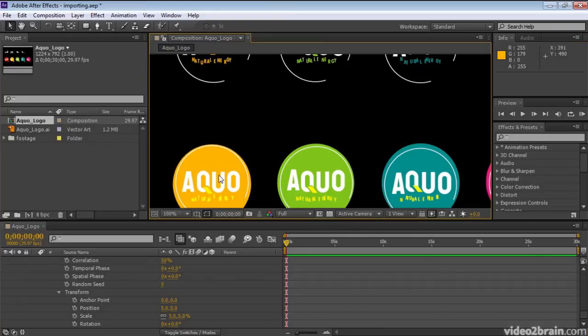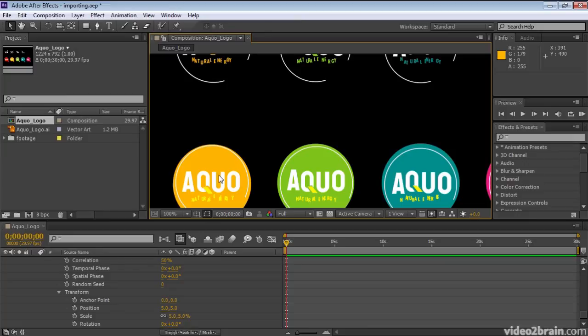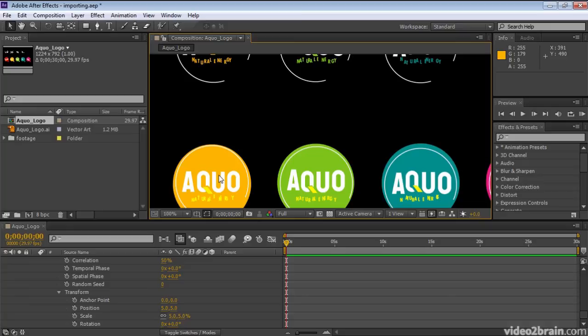Note that not all features in Illustrator are supported for conversion into After Effects. For example, gradients may come over as 50% gray, and partial transparency defined in Illustrator is not converted over into After Effects. So you may end up with completely opaque regions where you expected partial transparency because of the Illustrator opacity settings.